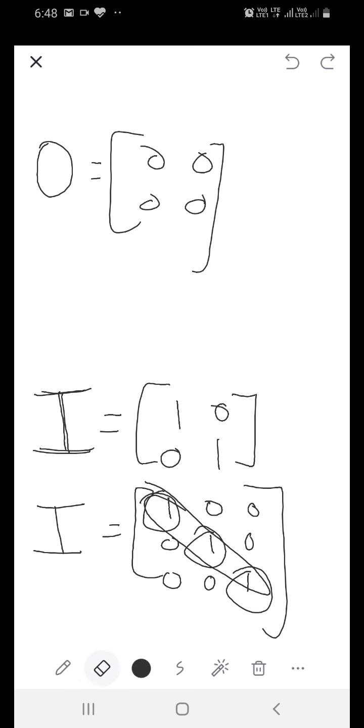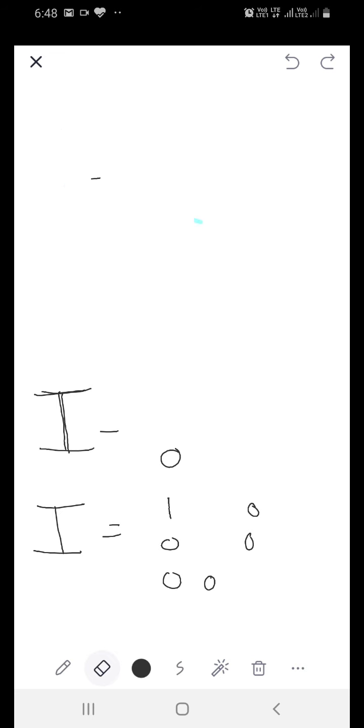Now I am taking up the first question of your exercise. The first question says: classify the following matrices. You can tell the first matrix is a square matrix, the second is a row matrix, and likewise you can do the rest.